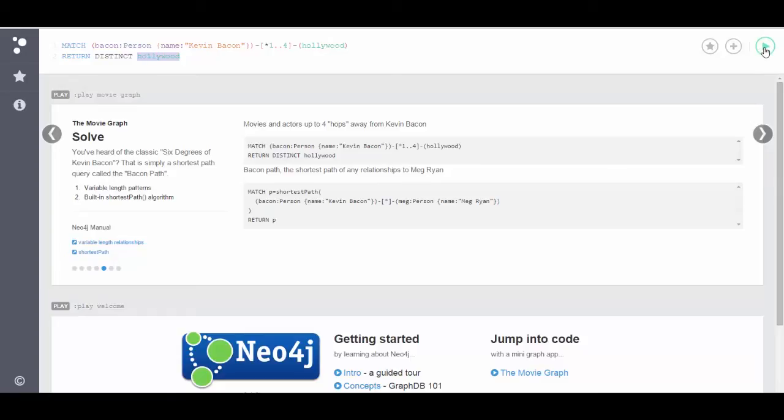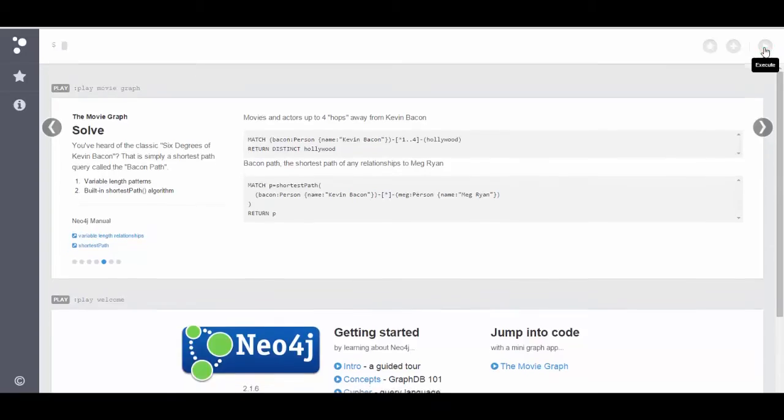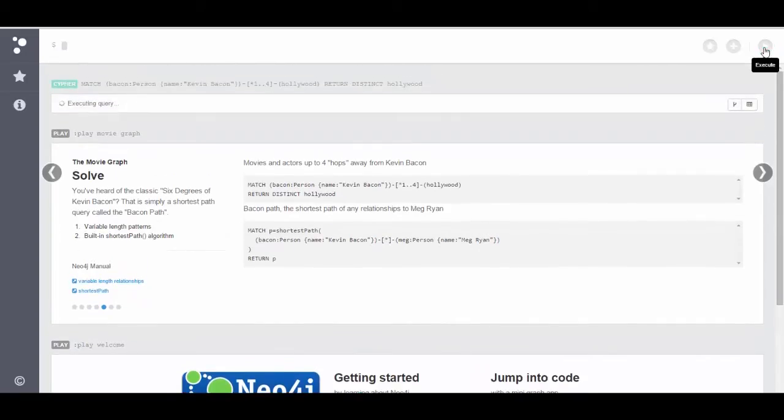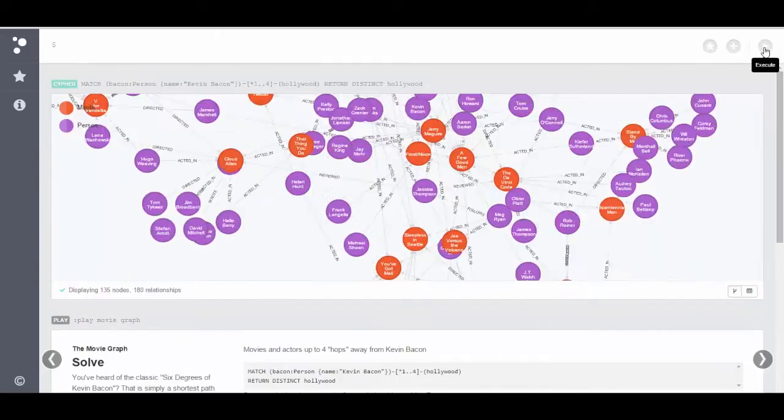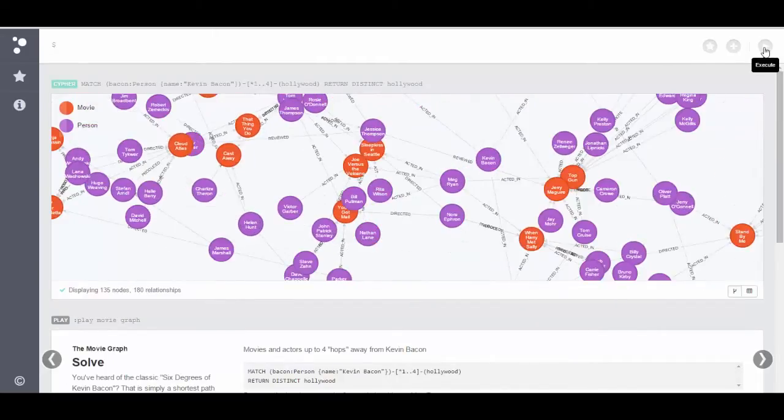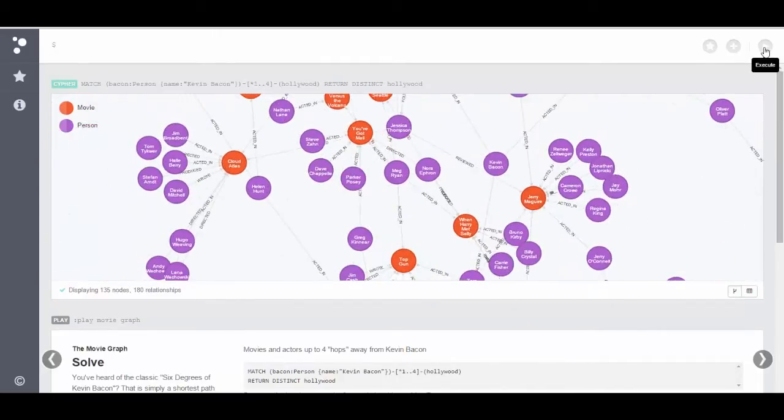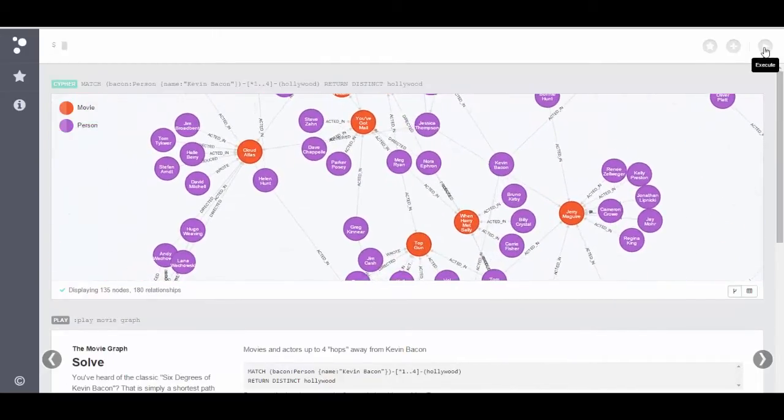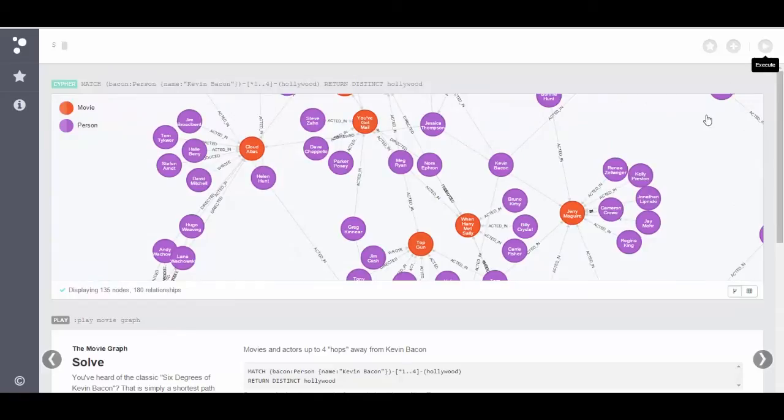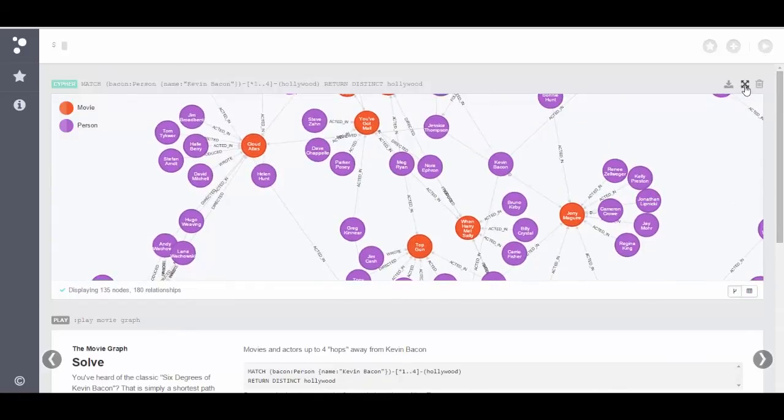Let's go ahead and run this query and see the kind of information we get. Now you notice this query took a few extra seconds to run and the reason is that it does return a lot of information, relatively speaking.